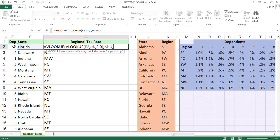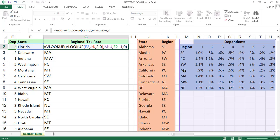Instead of mentioning a fixed column number every time, I am selecting cell E2 and adding E2 plus 1. E2 is 3, so 3 plus 1 equals 4 — the fourth column contains the third dependent. That's why I am adding plus 1 every time: E2 plus 1. Comma 0 — here also we need exact data. For the SE region, third dependent, the result is 0.6 percent. Press Enter.